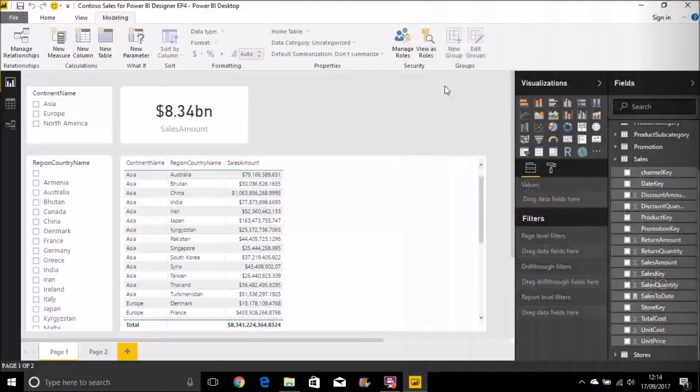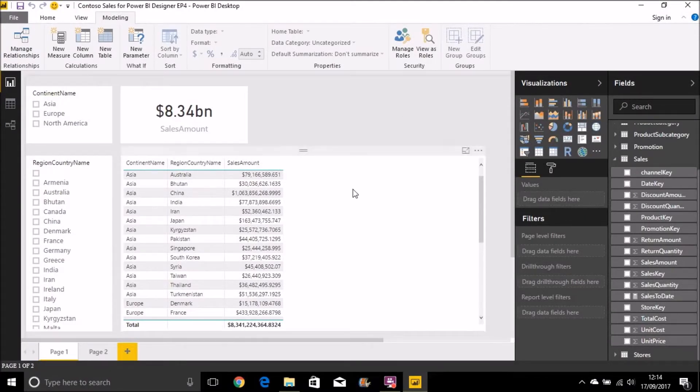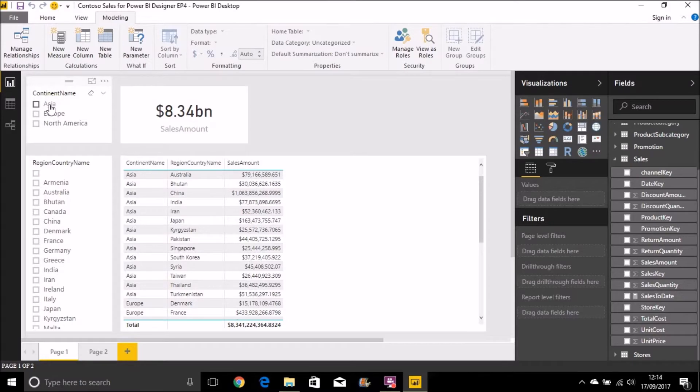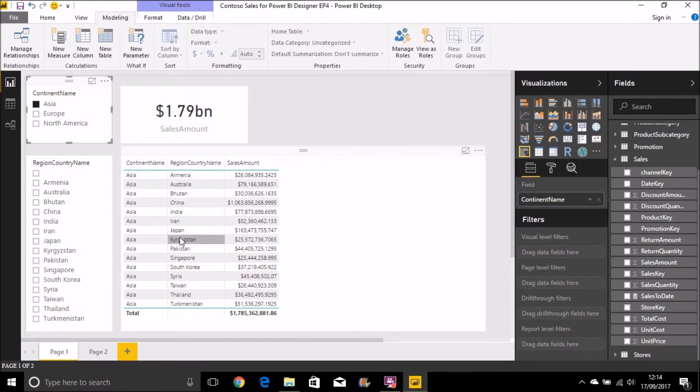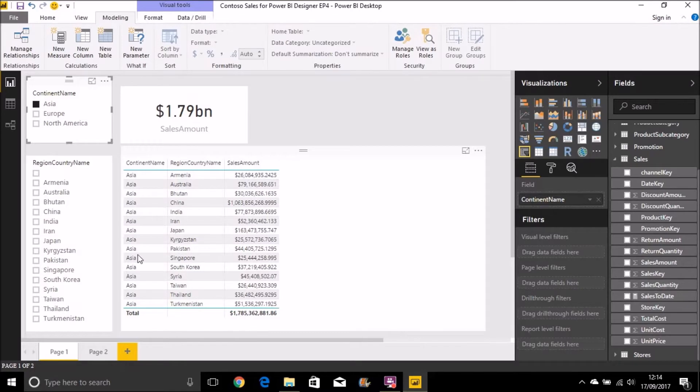We're just starting off here with a very simple dashboard in Power BI. I've got a table here that shows sales amount by country and continent. I've got a card here that shows me total sales amount based on what I'm selecting with a couple of slicers as well. So for example, if I click on Asia, I can see my total sales amount is 1.79 billion, and in the table that's then just being filtered down and showing me the countries for Asia. I get a total at the bottom there of 1.79 billion.